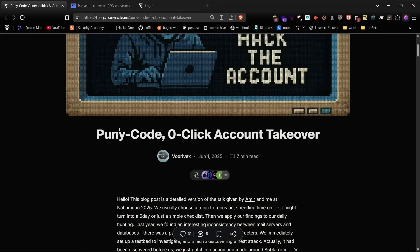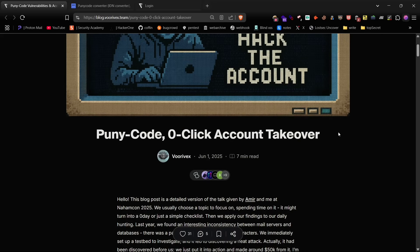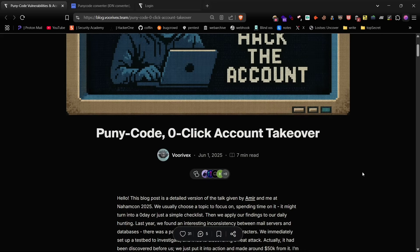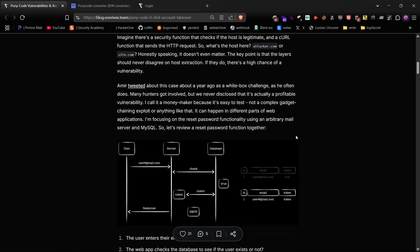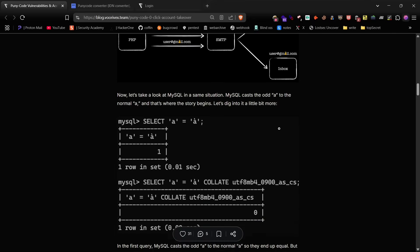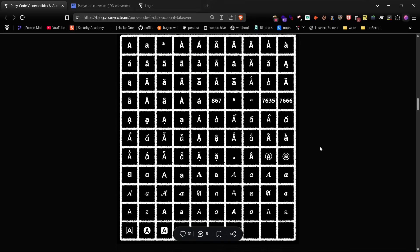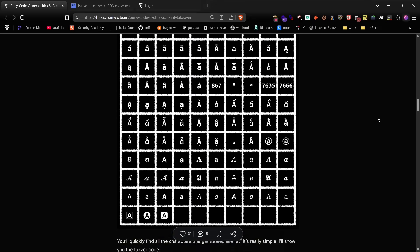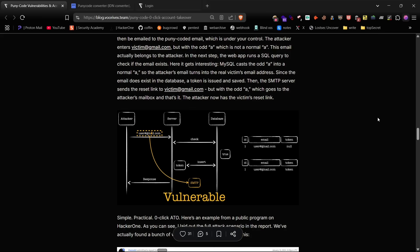Using this method they managed to earn a $50,000 bounty, and the best part, it's surprisingly easy to find on real-world targets with a critical level of impact.